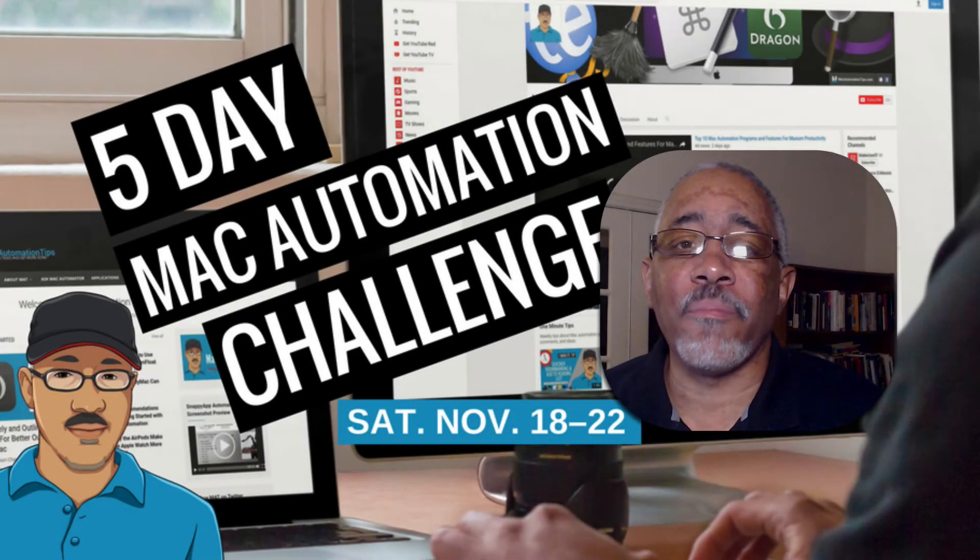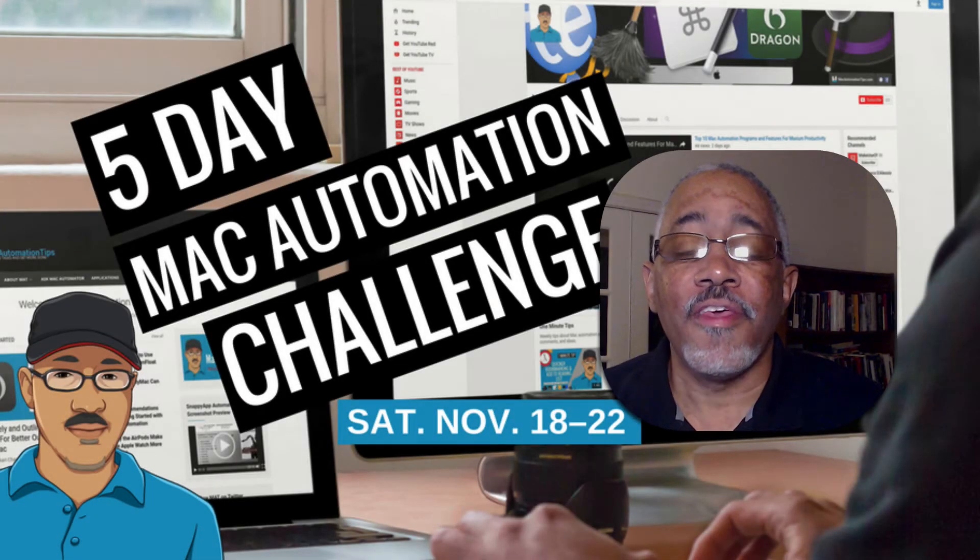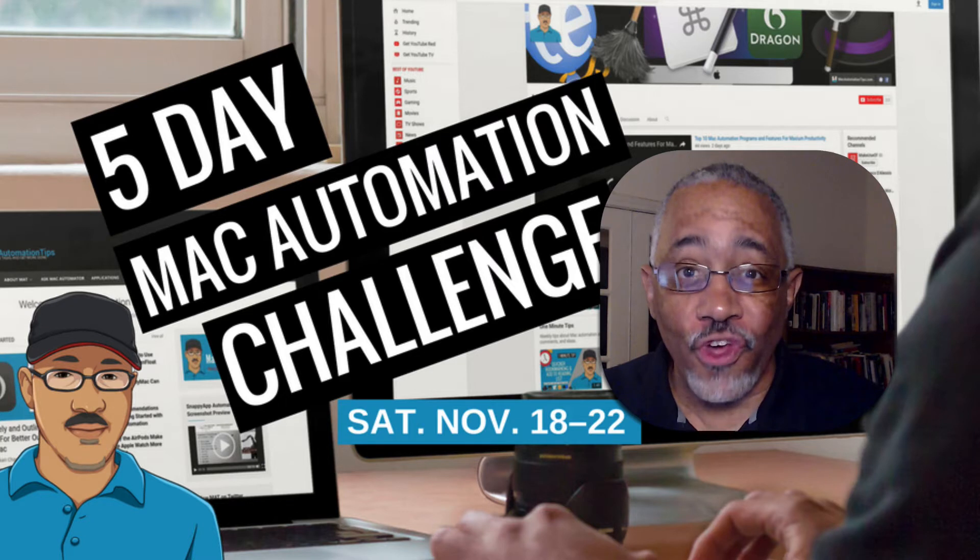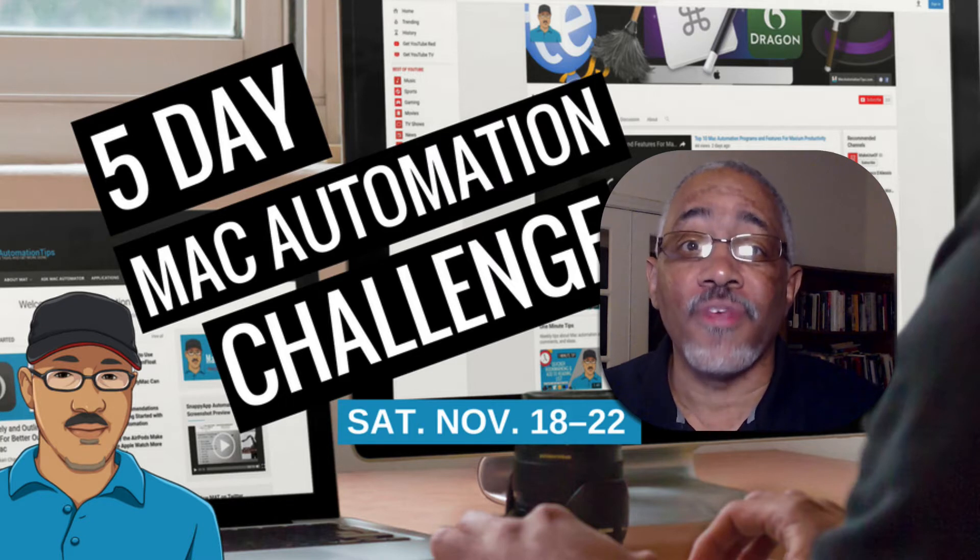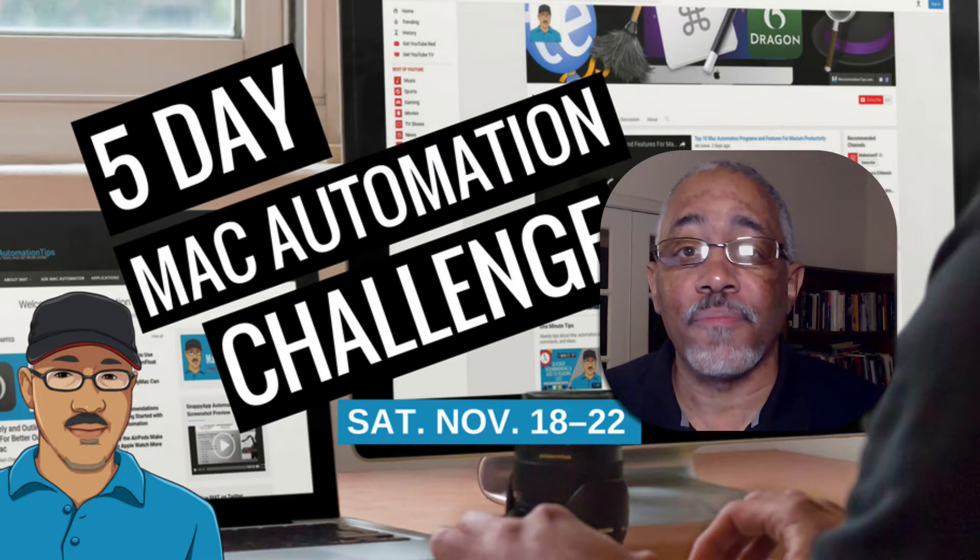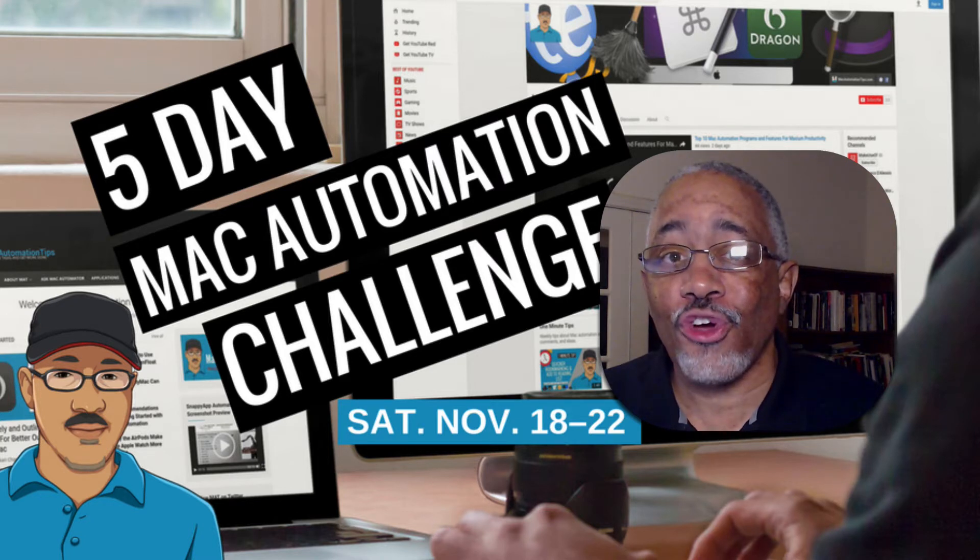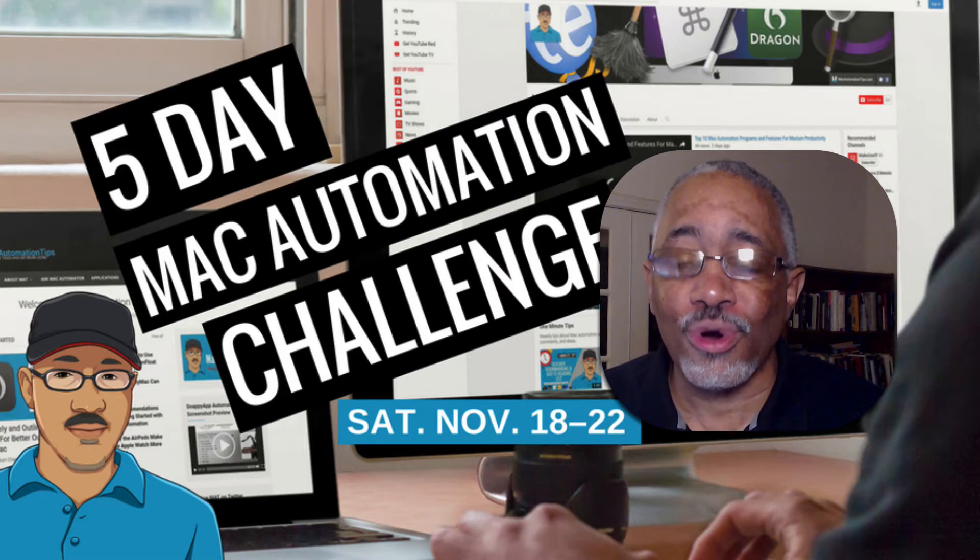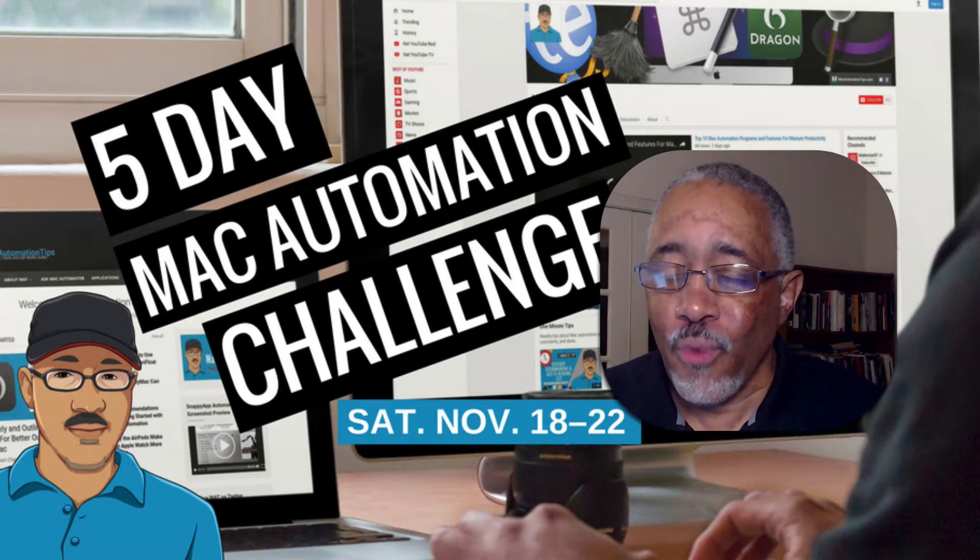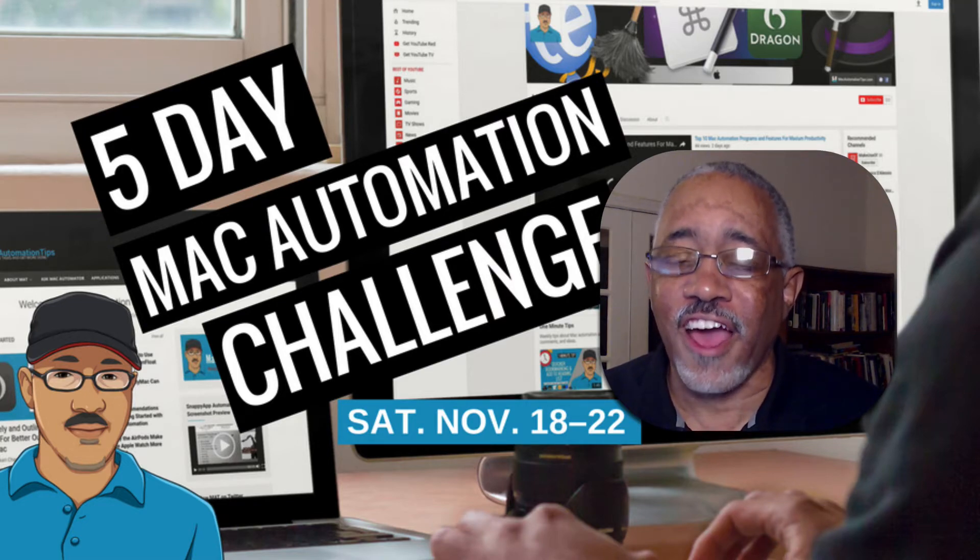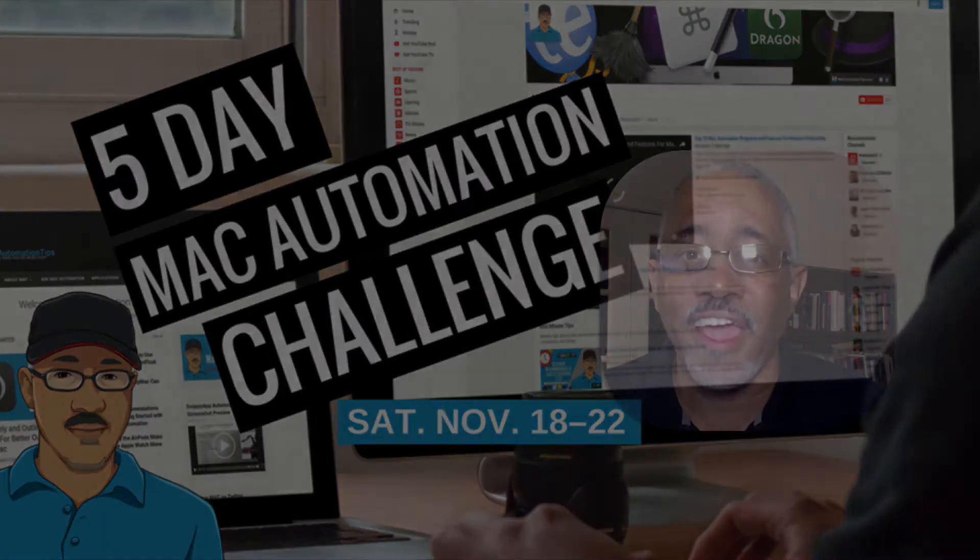Hey there Mac users and Mac automators, in this particular episode of the third day of the Mac Automation Challenge, I'm going to show you a feature in Better Touch Tool that may well cause you to start checking it out. So stay tuned.